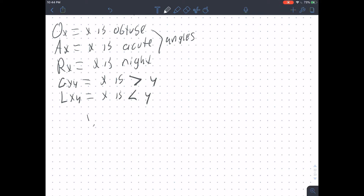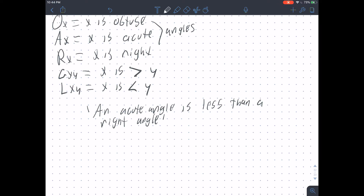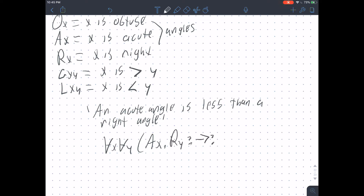The other example we can do is 'an acute angle is less than a right angle': for every X and for every Y, if X is acute and Y is right, then X is less than Y.